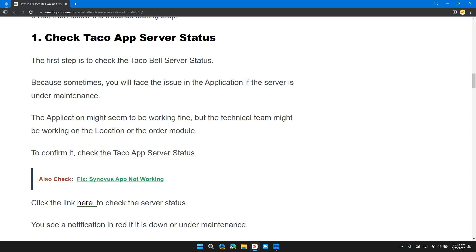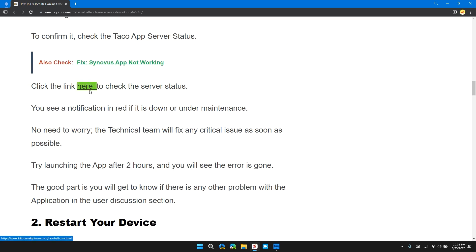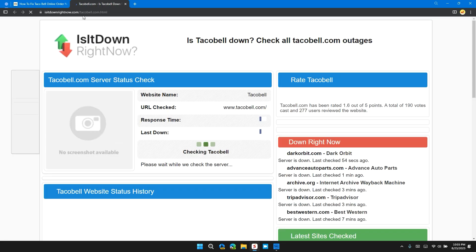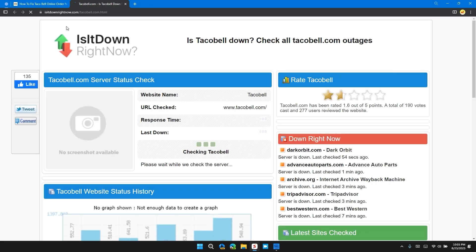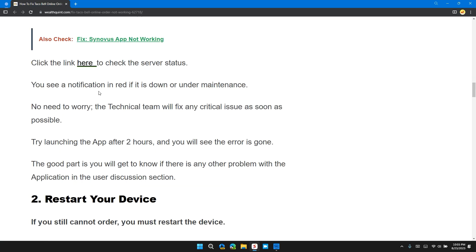To confirm it, check the Taco App server status. Click on this link—I will provide you the link in the description so you can check the Taco Bell server status. You'll see a notification in red if it is down or under maintenance. No need to worry.